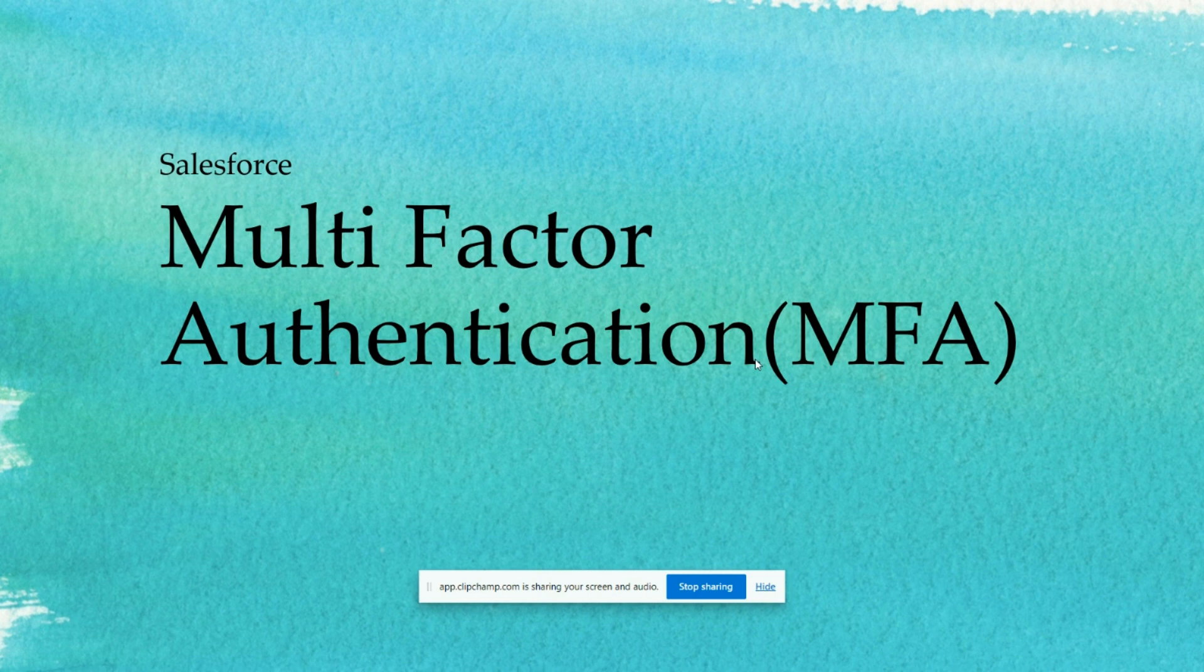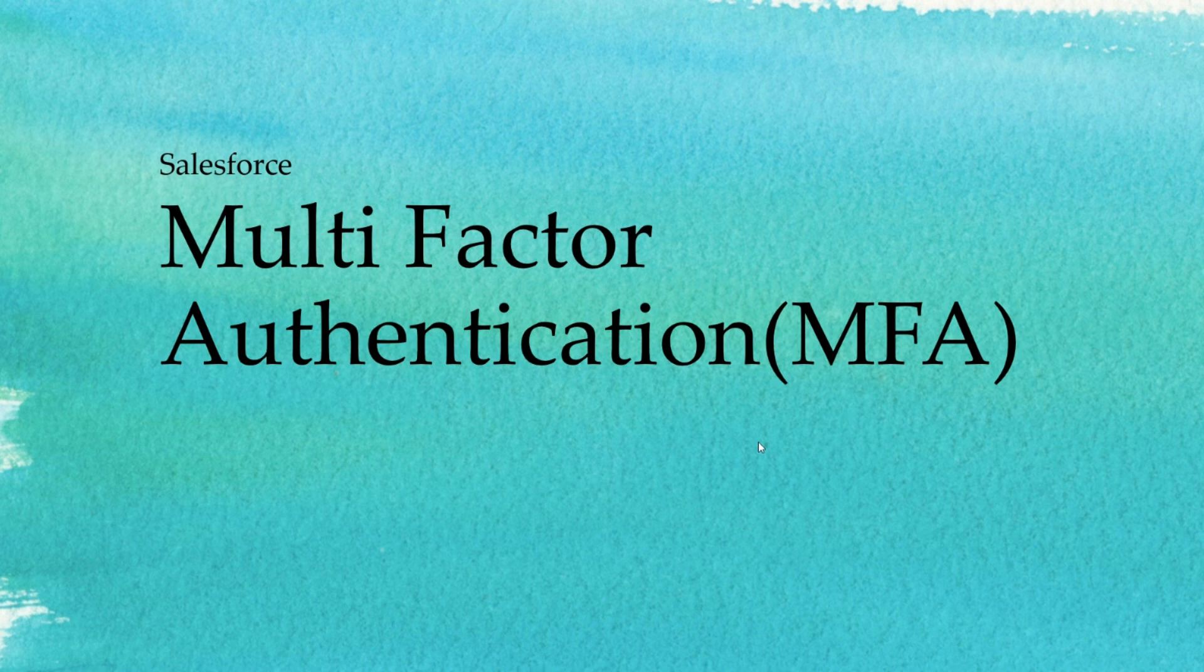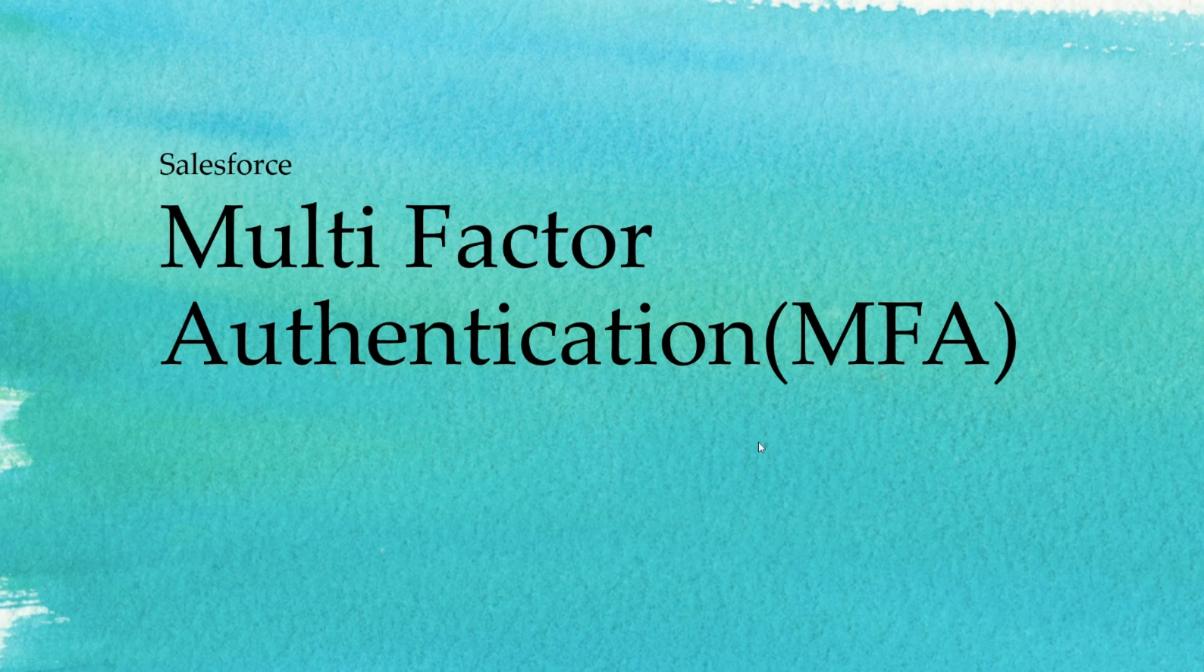But here the issue is we may have some accounts that we want to exclude from multi-factor authentication. There will be some accounts that are used by the testing team with shared credentials—a user account used by two or three people. So we want to bypass or skip this multi-factor authentication for that account. For that purpose, Salesforce has given us a special permission that we can assign to that user account so it will bypass the multi-factor authentication for them.